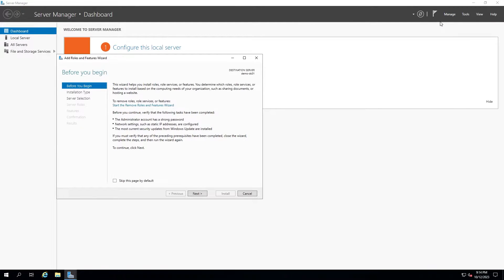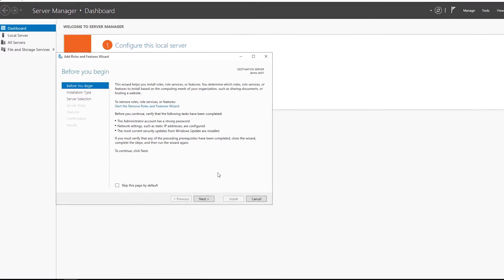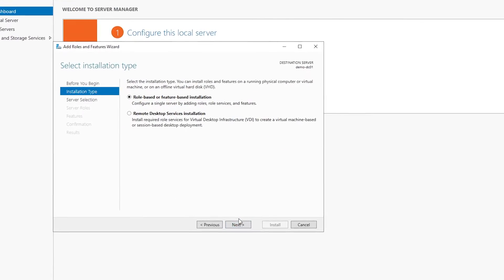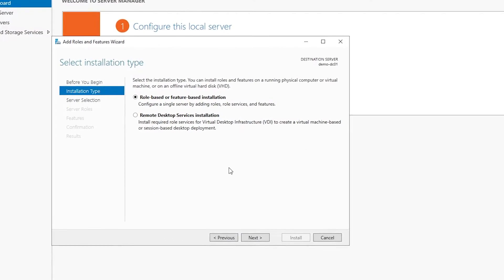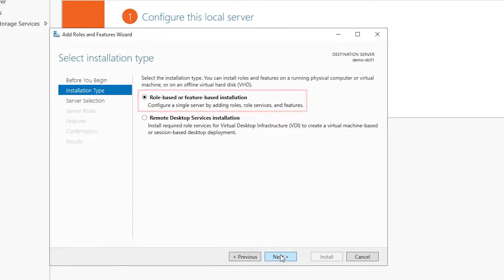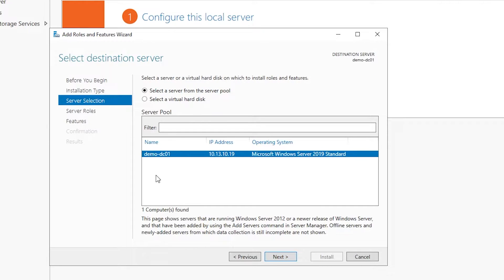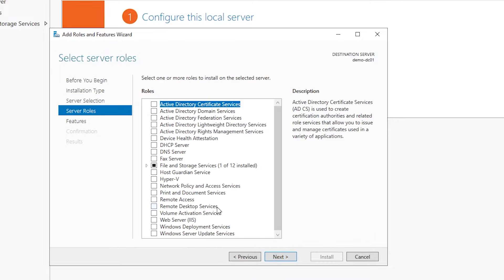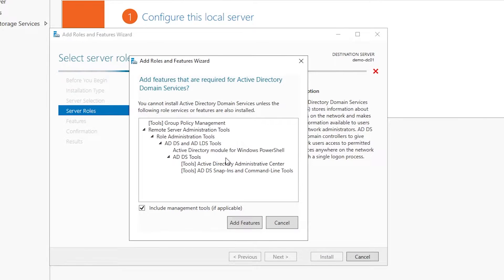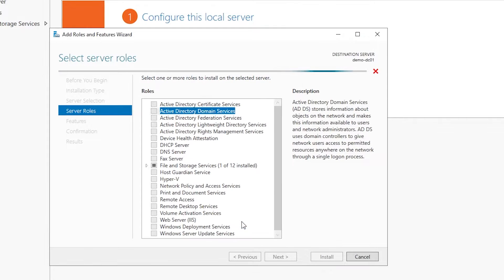I've hit Next on the first screen as it's just noting that we need updates, strong passwords, and a static IP address. Since we are installing Active Directory Domain Services, we select the Role-based or Feature-based radio button and hit Next. We can leave the server selection as default and hit Next again. On the Server Roles screen, check the Active Directory Domain Services role and then hit Add Features on the popup screen.